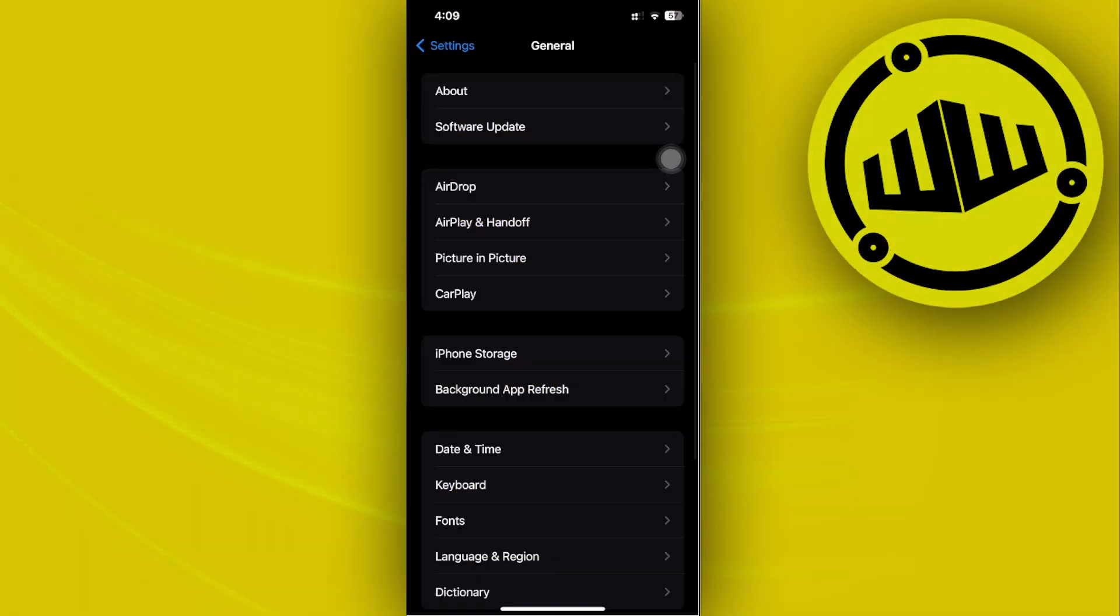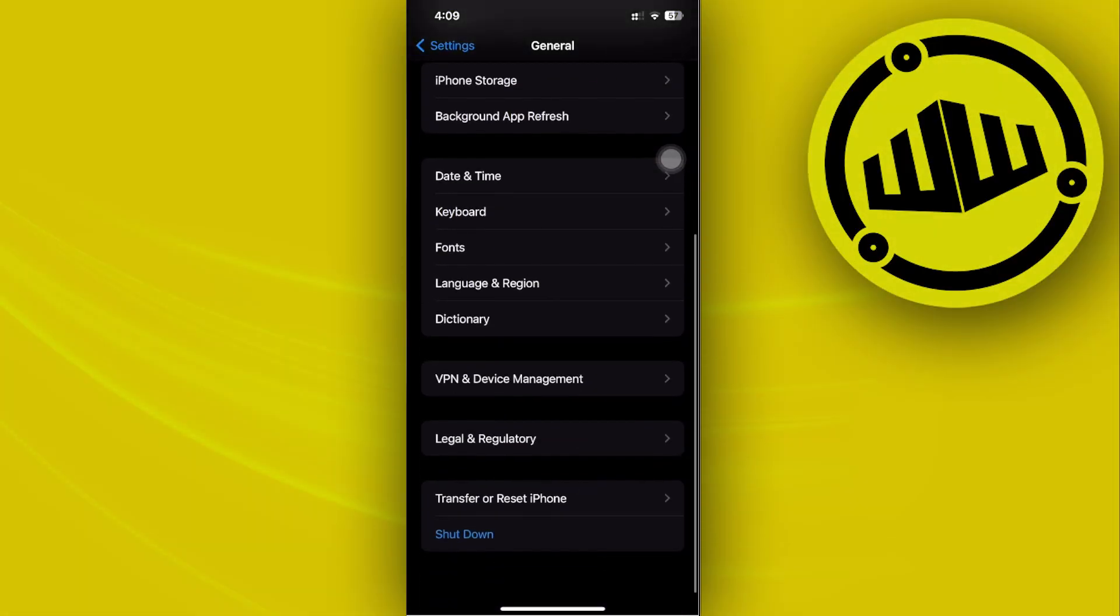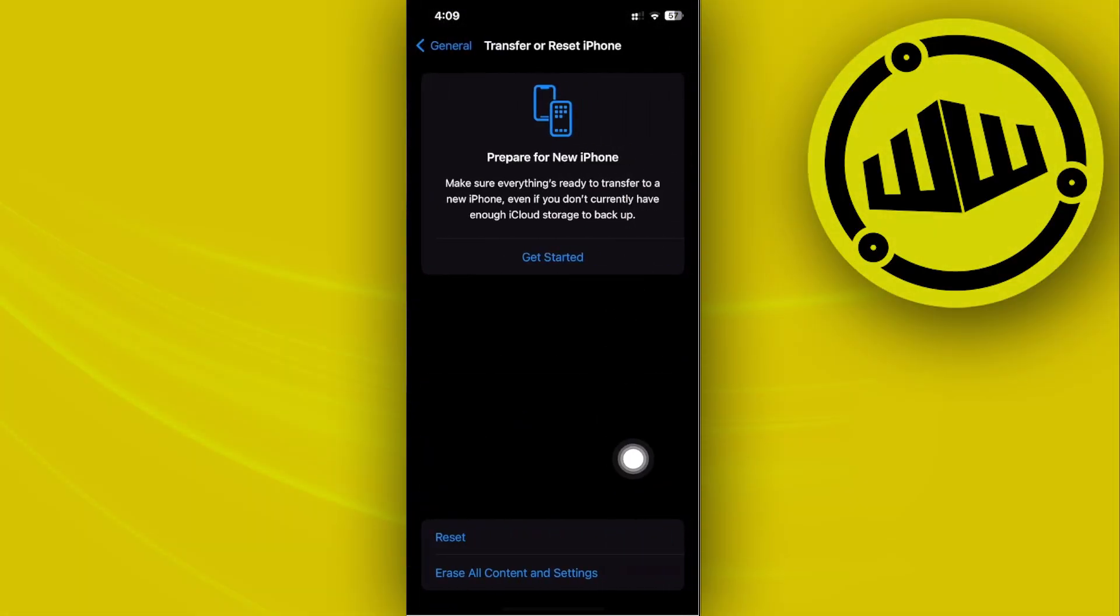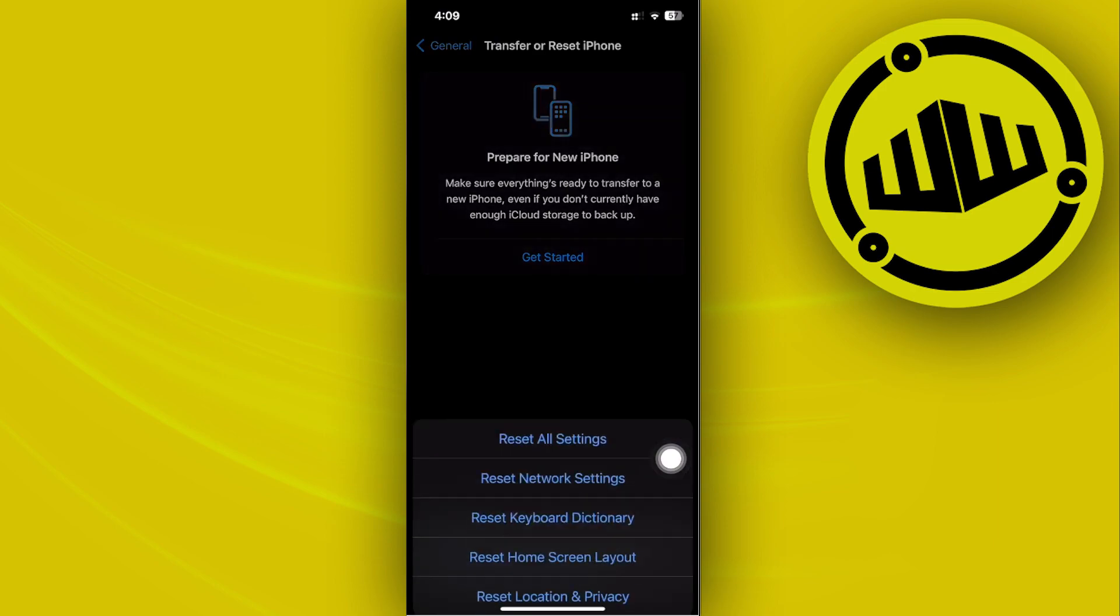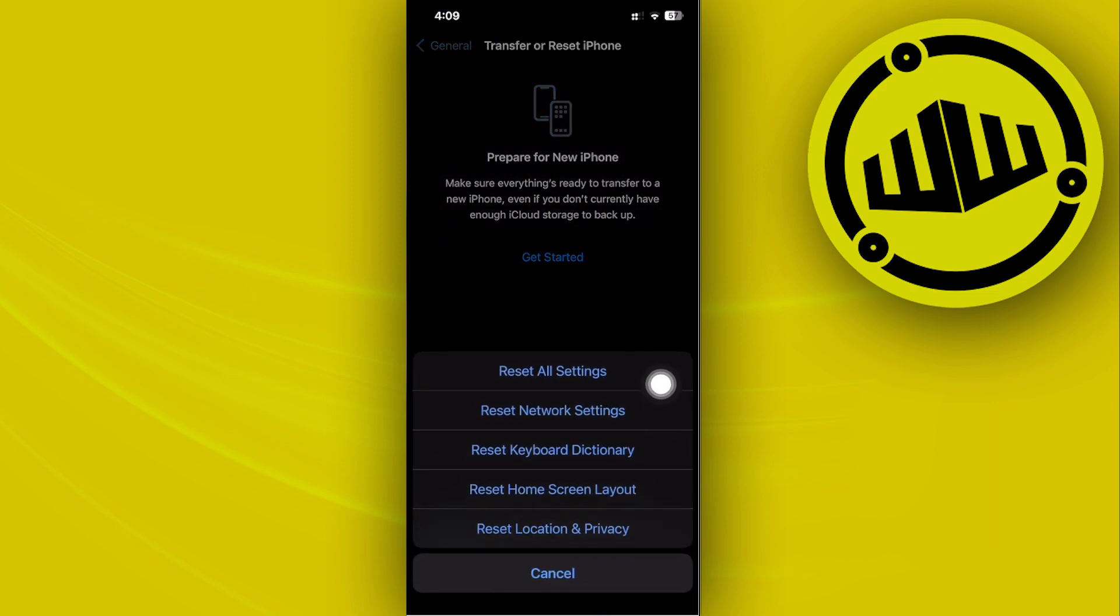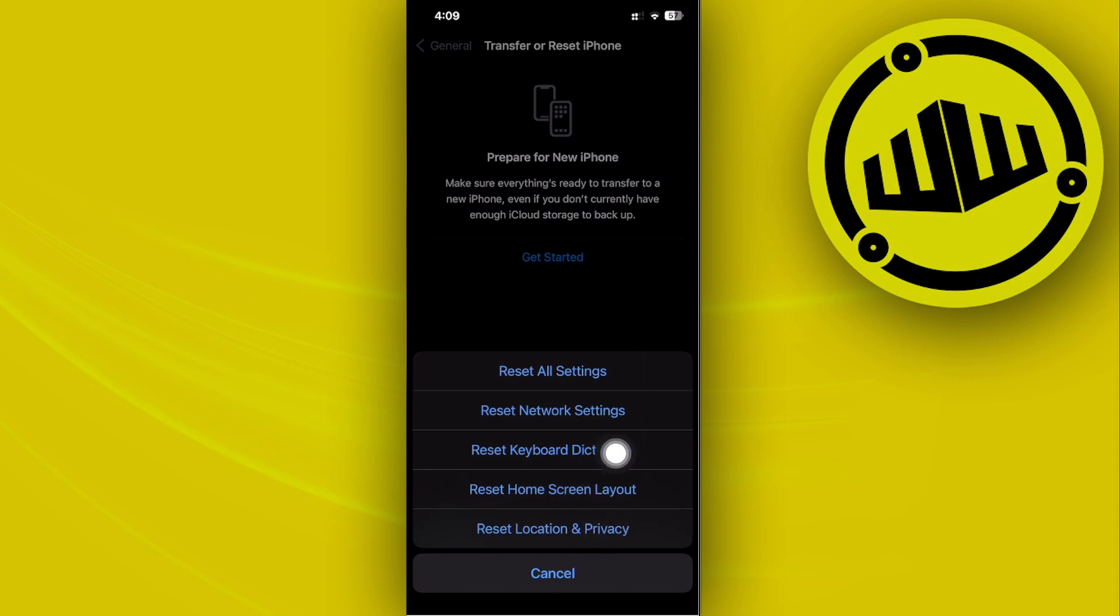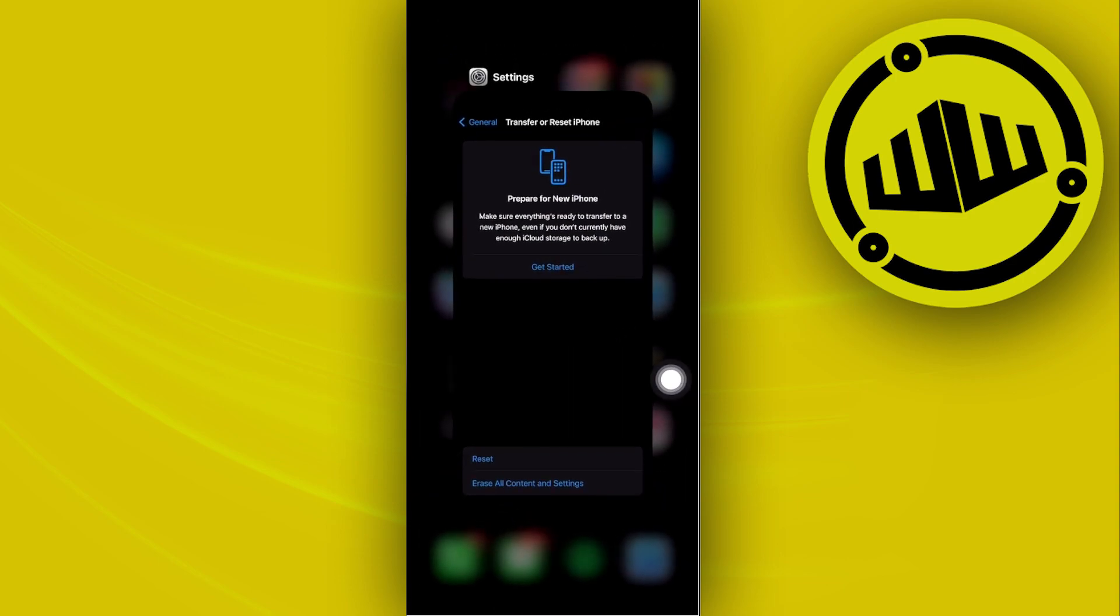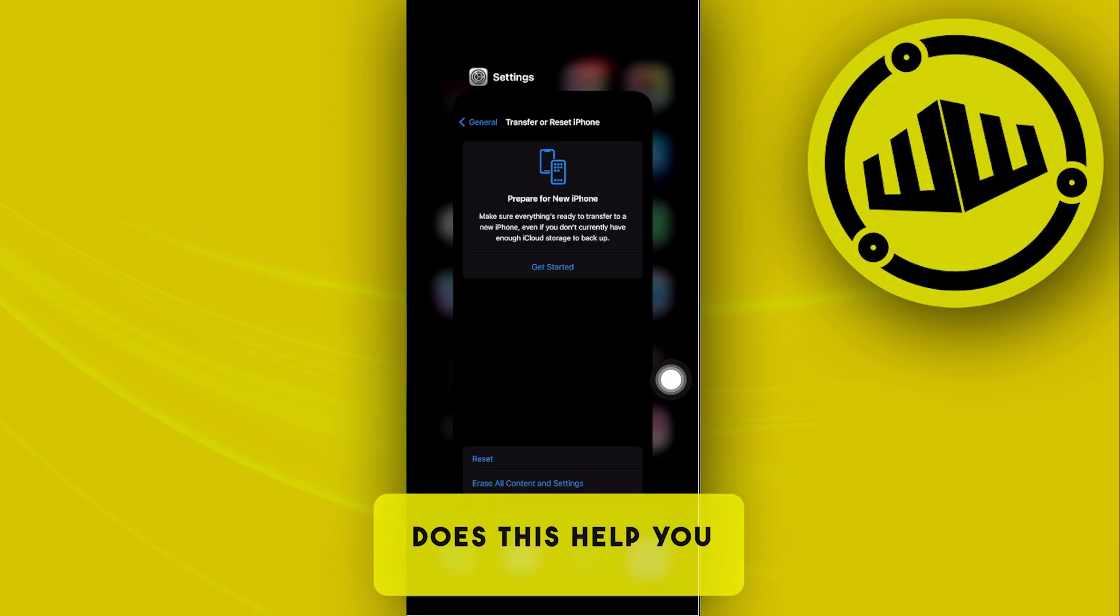Tap on General, then tap on Transfer or Reset iPhone. Tap on Reset and reset the network settings, location and privacy. Or if you want, you could also tap on Reset All Settings to have all of your settings reset, which should essentially solve your problem.